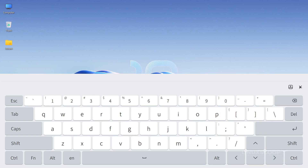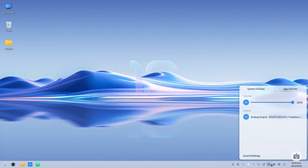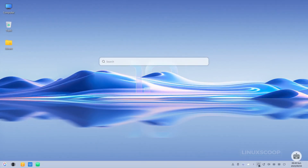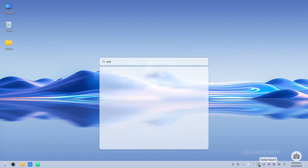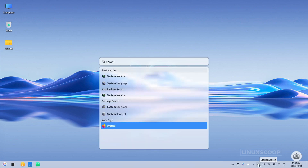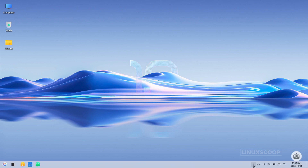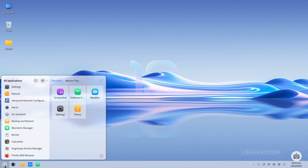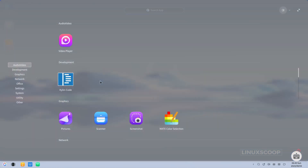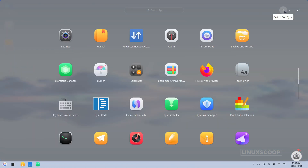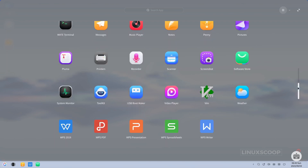OpenKylon 1.0 boasts the latest UK UI 4.0 desktop environment, delivering an exquisite and contemporary user interface. It's a feast for the eyes, thoughtfully adorned with a variety of enhancements that elevate your desktop experience. You'll find visual diversity at your fingertips, with a collection of captivating wallpapers and the option to switch between light and dark system themes, allowing you to personalize your desktop to match your mood and style.